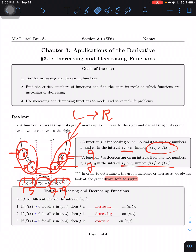Now, the test for increasing and decreasing functions. We're going to use slope to test whether it's increasing, decreasing, or constant. To find slope, we take the first derivative, f prime. If we get a positive value, we have an increasing function. If we get a negative value, we have a decreasing function. And if it equals zero, it's a constant function.